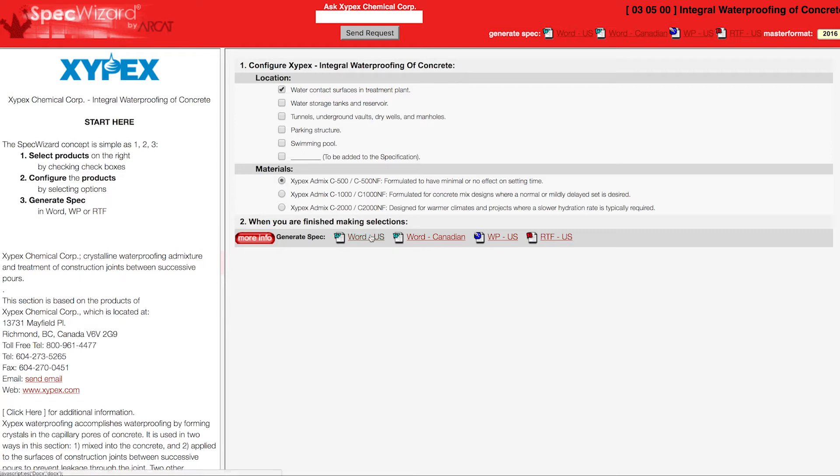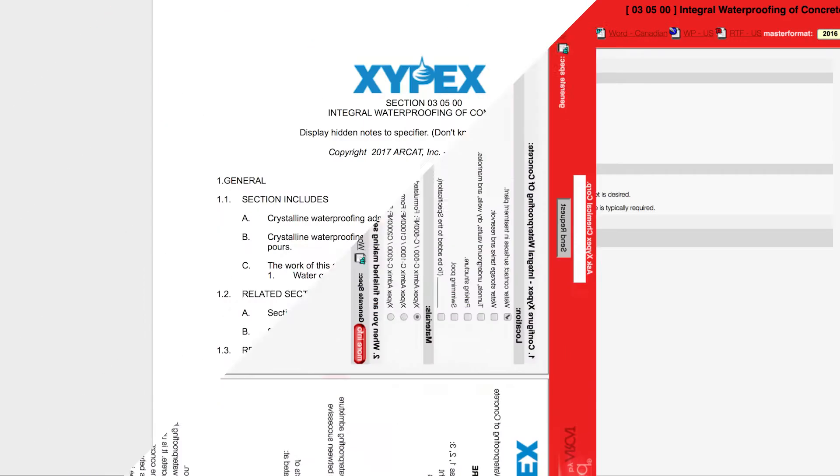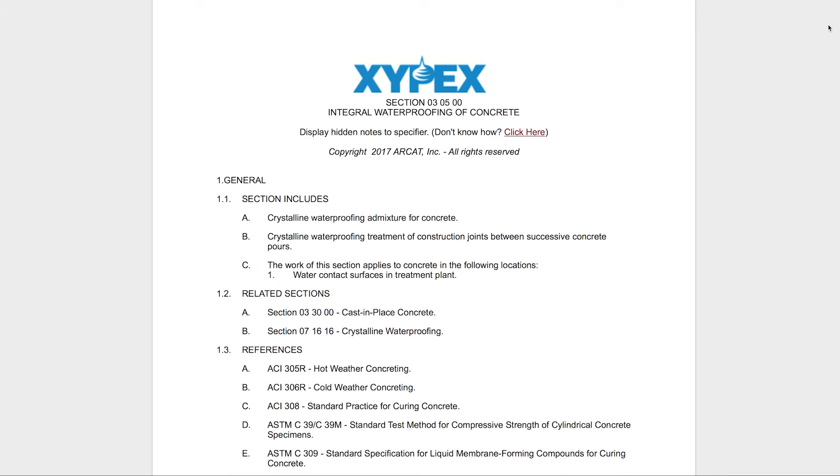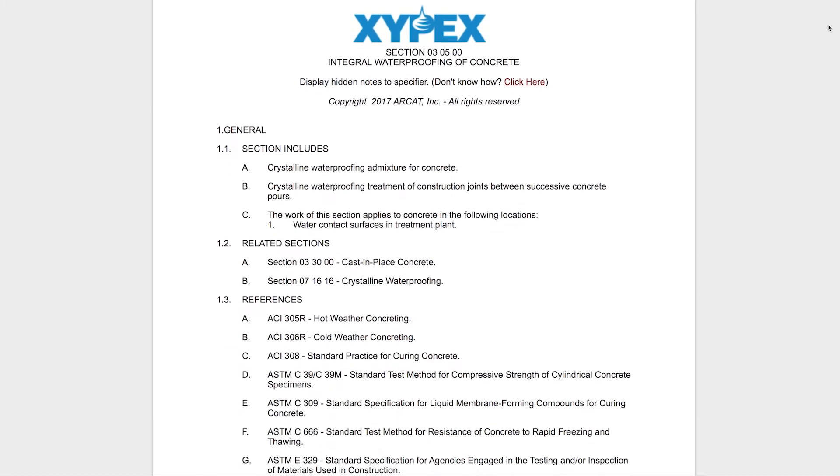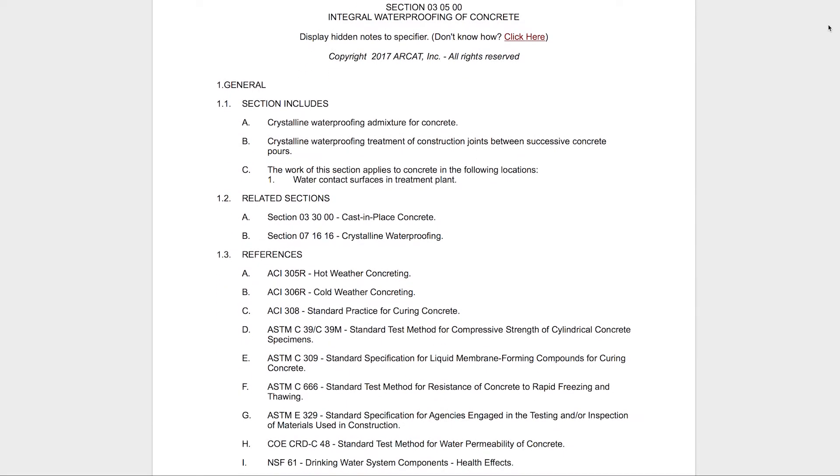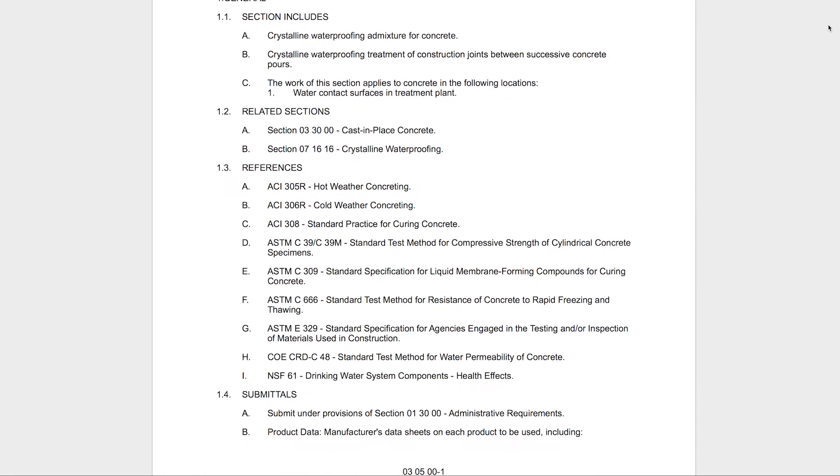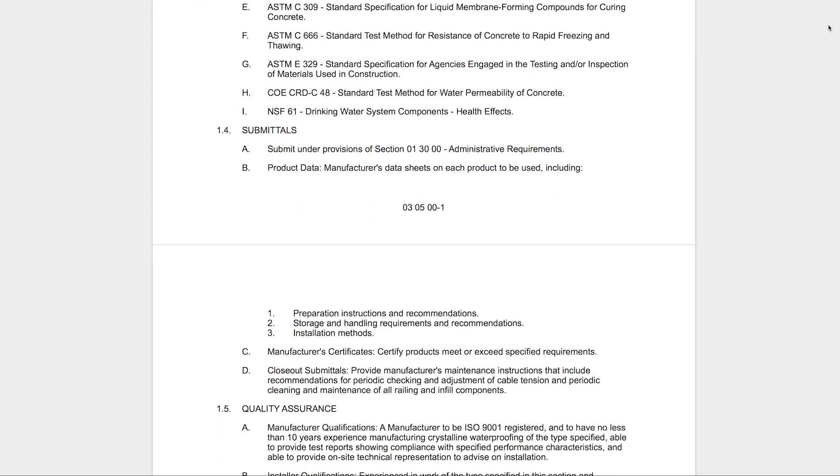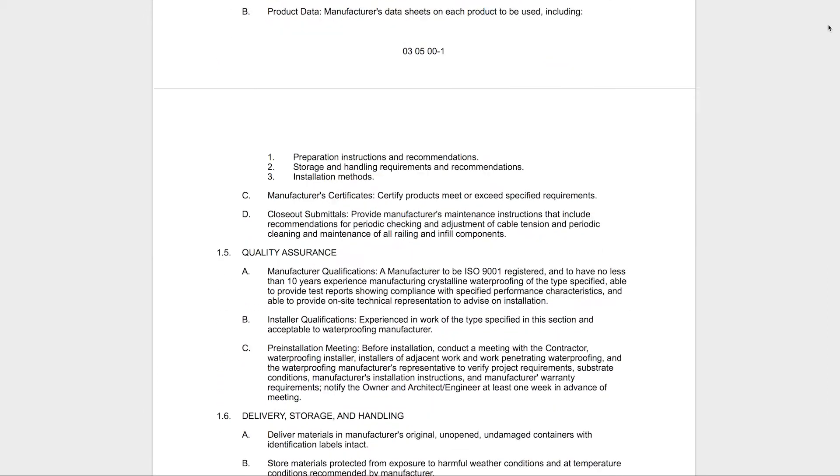Next, click Generate Spec of the document type for your specification. The software then assembles all the required text and generates an accurate CSI three-part formatted specification.